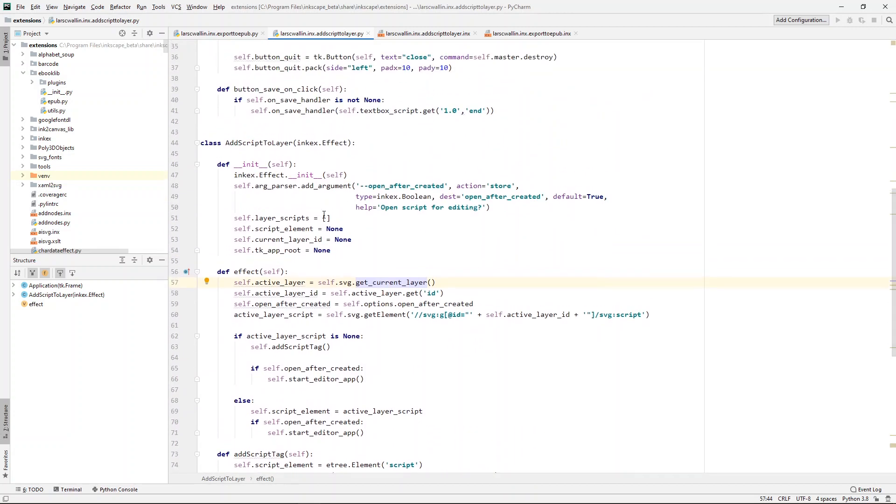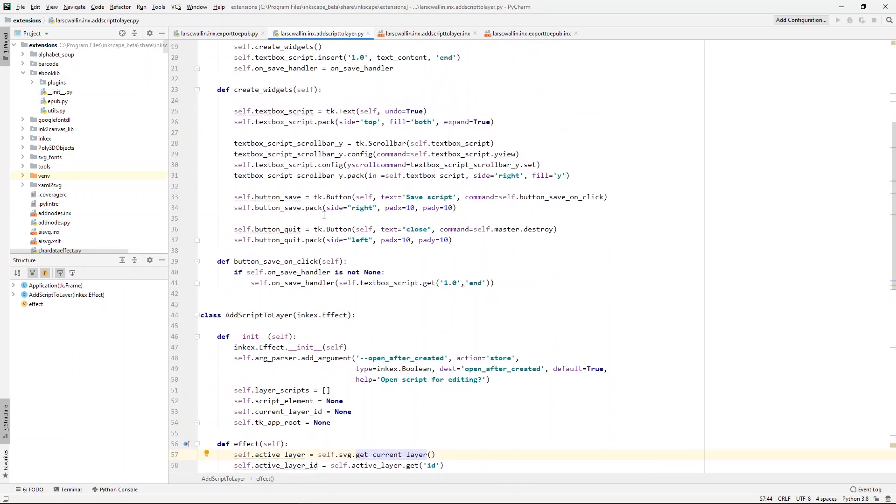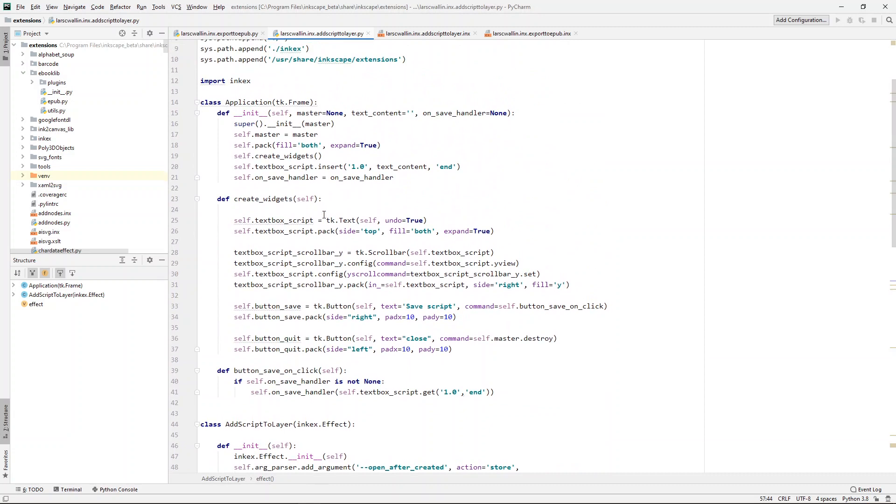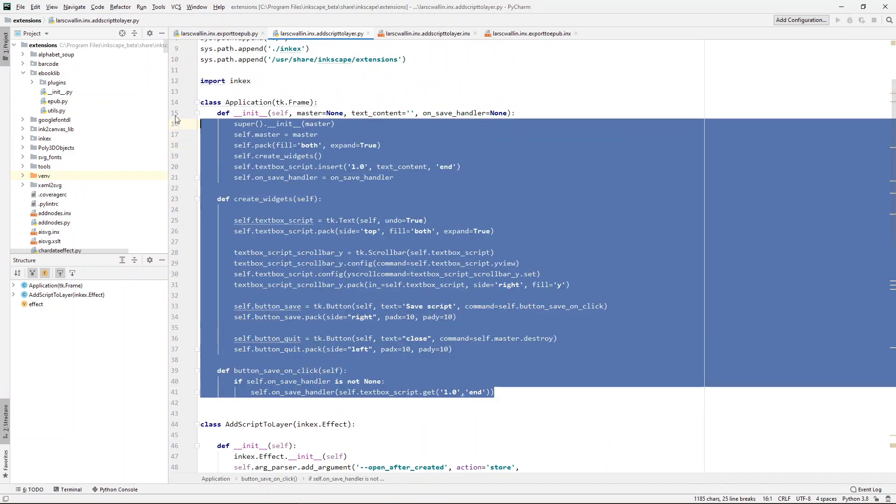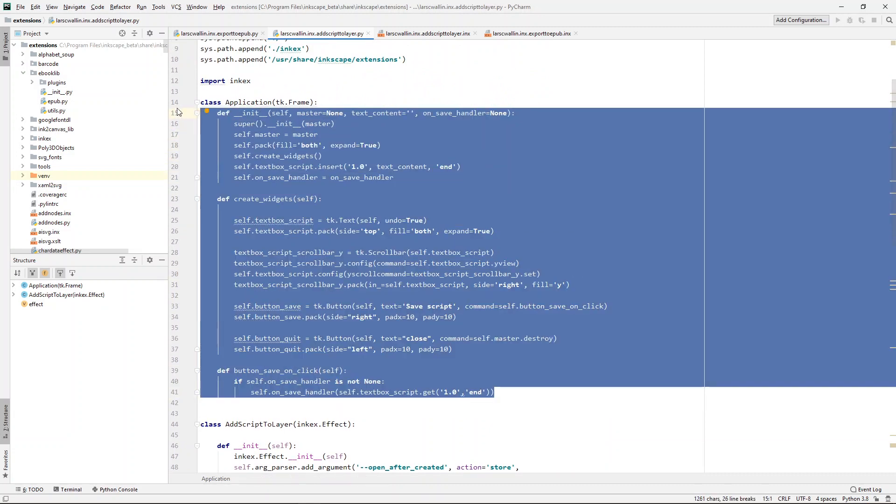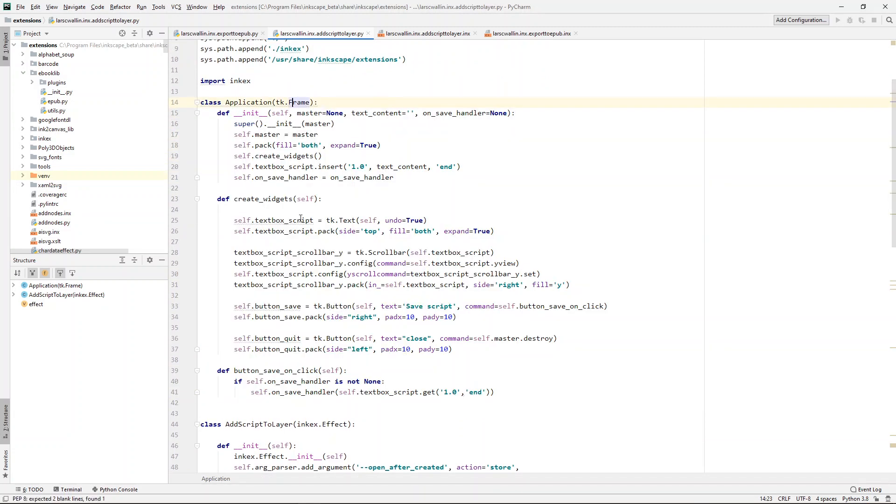And the editor app is simply this short TK application that just creates a text box and two buttons, one to save and one to quit.